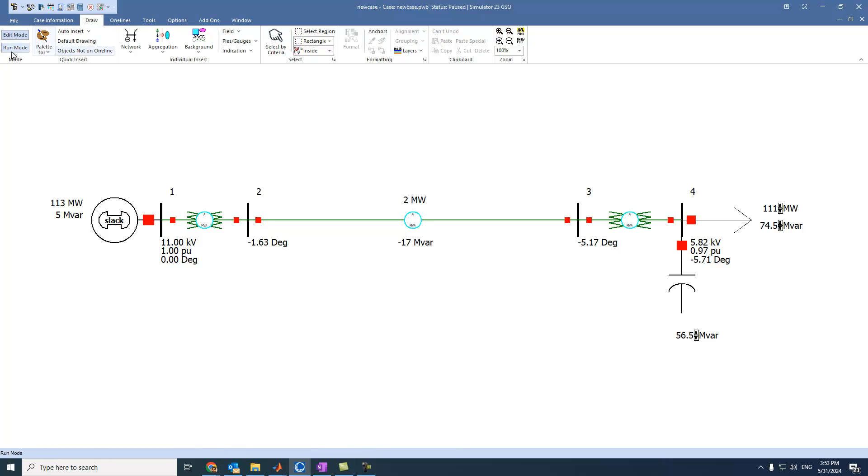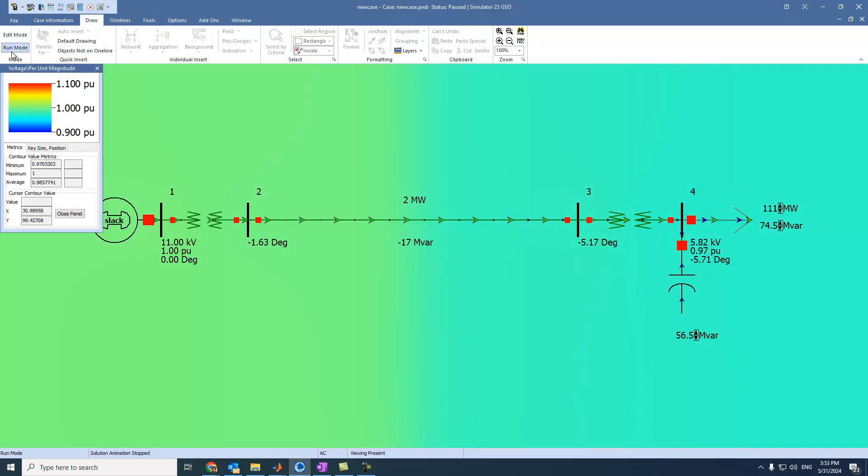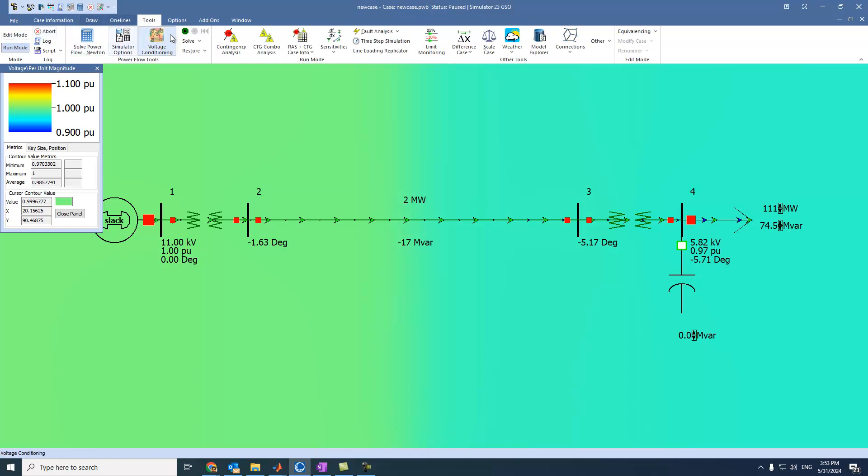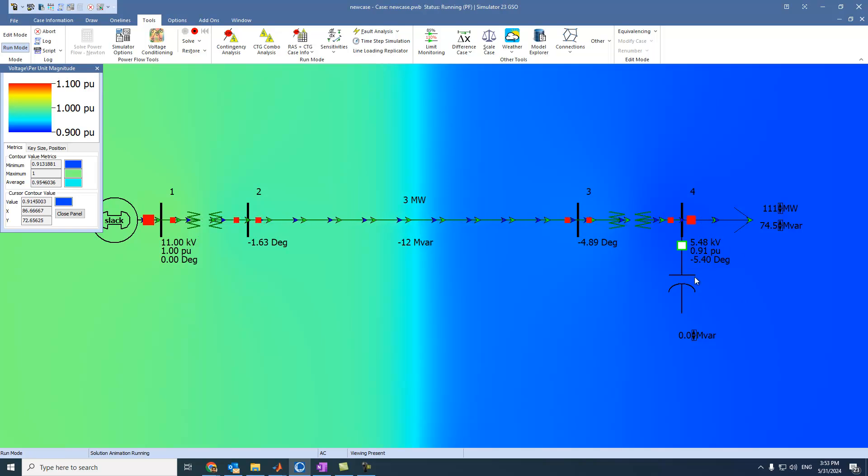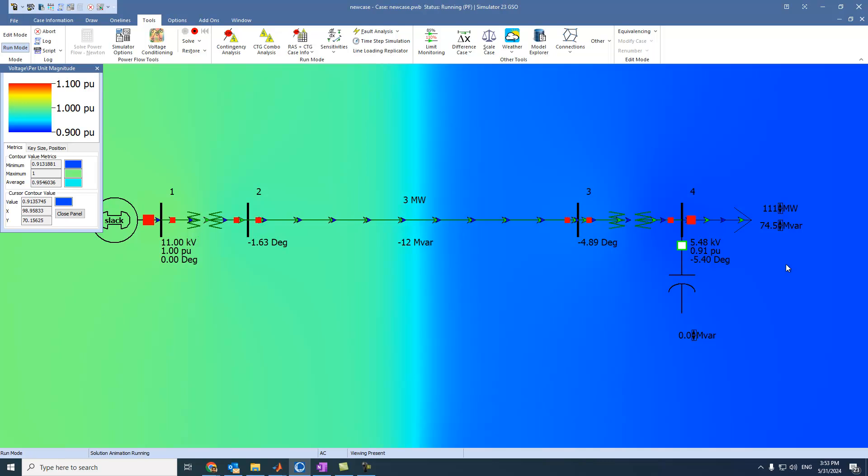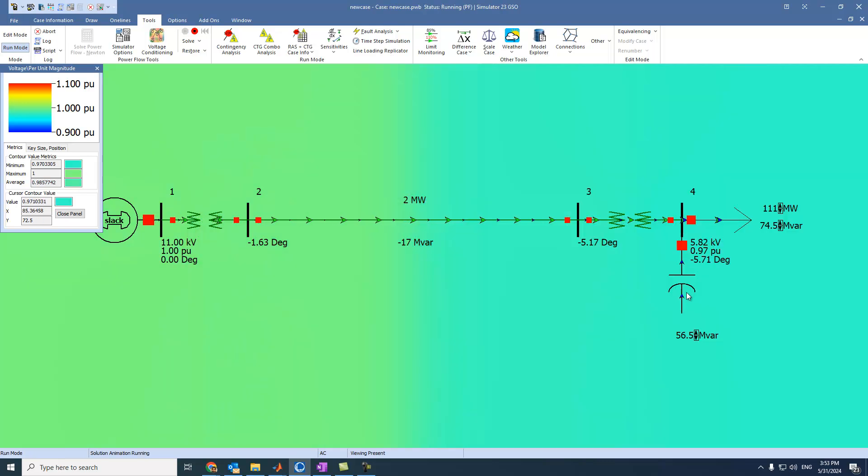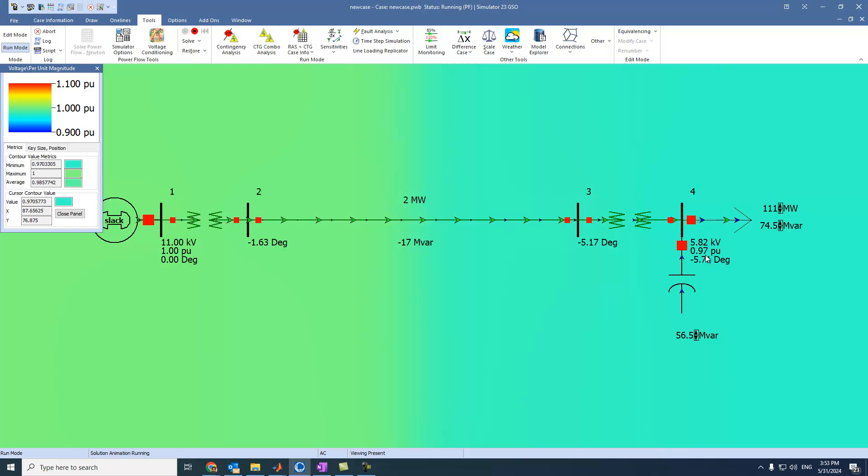Then we can come to run mode. And we can turn it off or taking it out of service. And now we can run the system. We can see that there is a voltage drop. When the capacitor is activated, we hope that the voltage drop issue is solved.